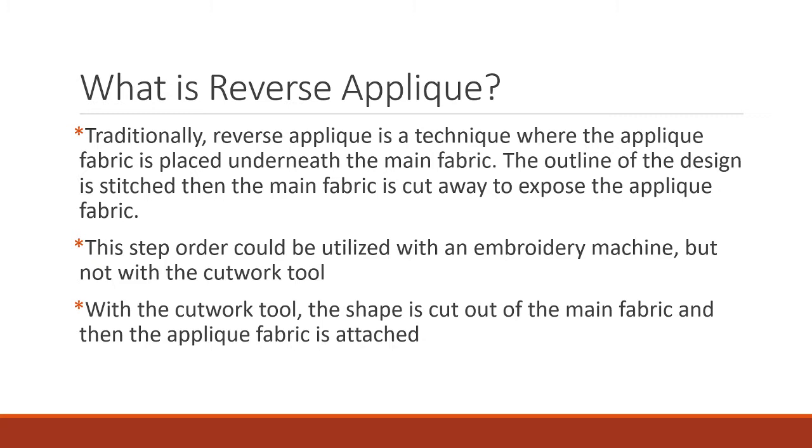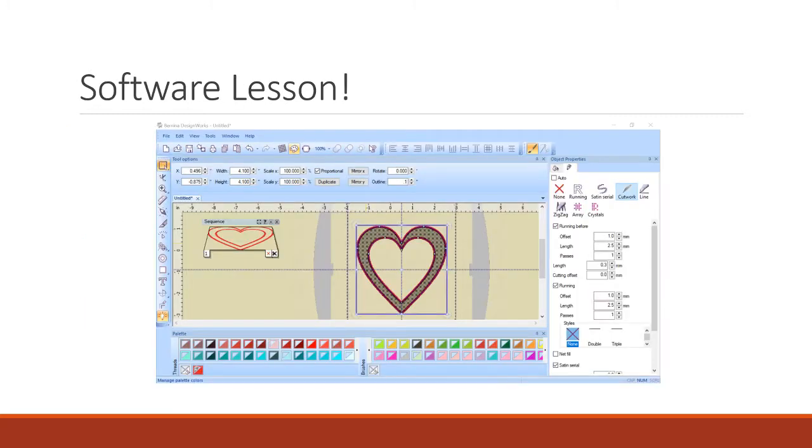So with the cutwork tool you cut the shape out first of the main fabric and then you attach the applique fabric.